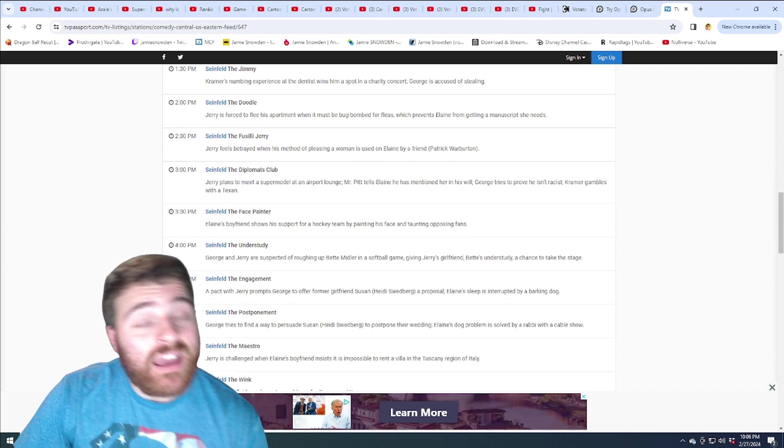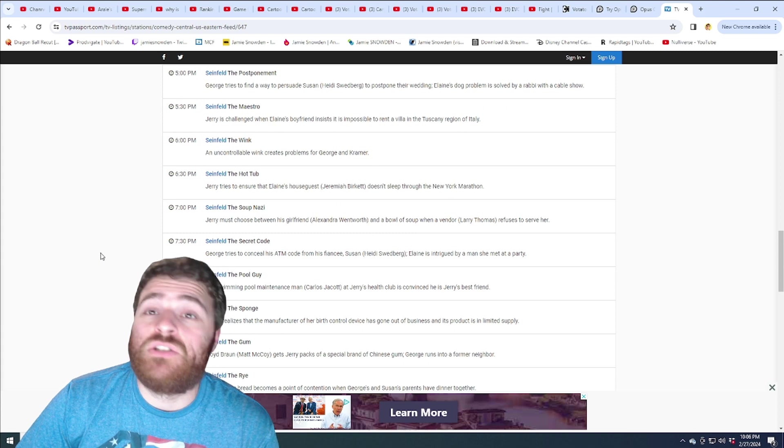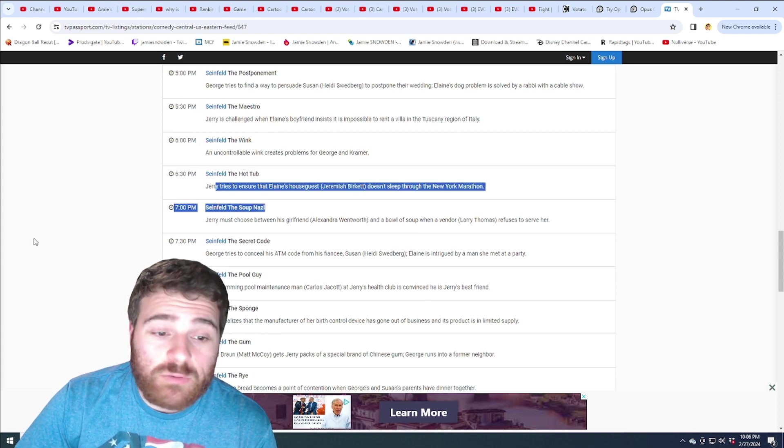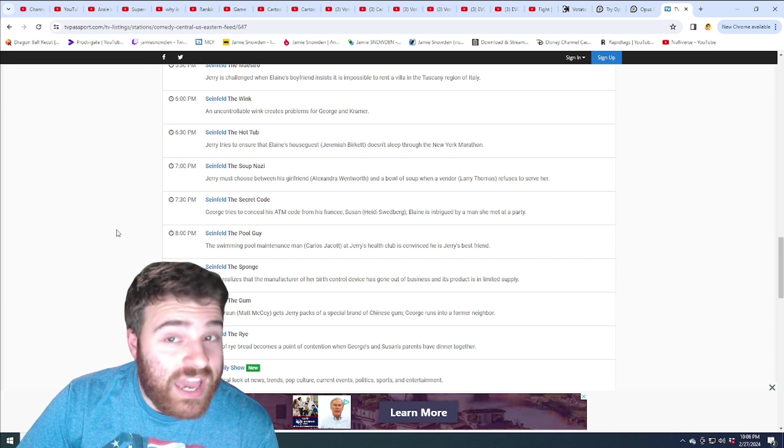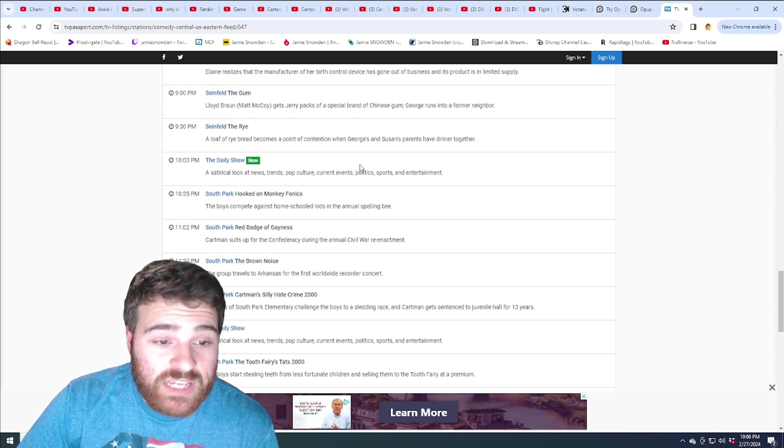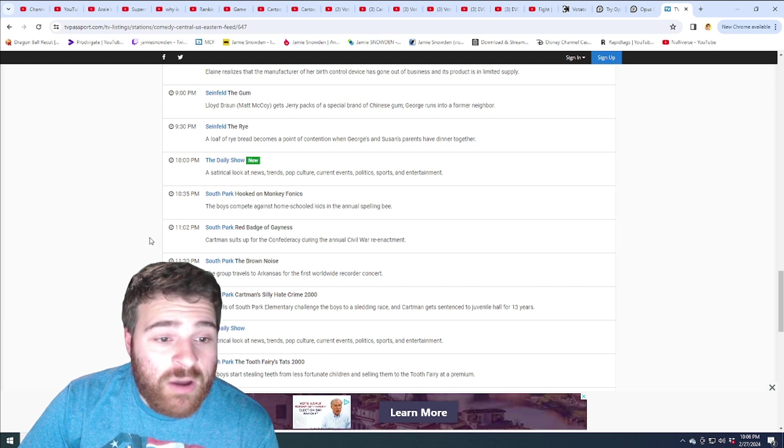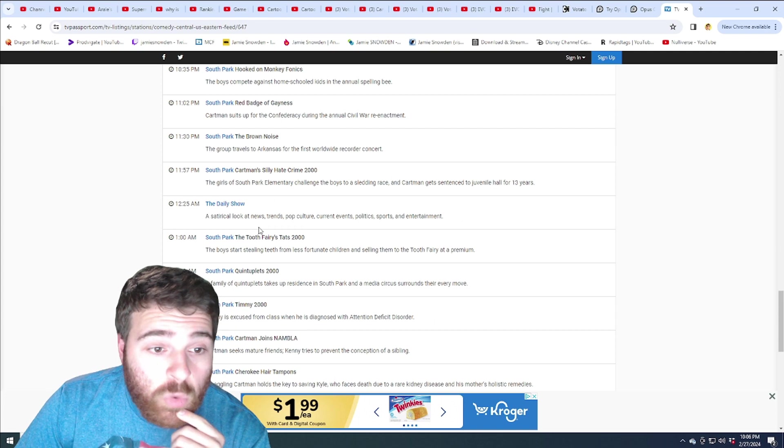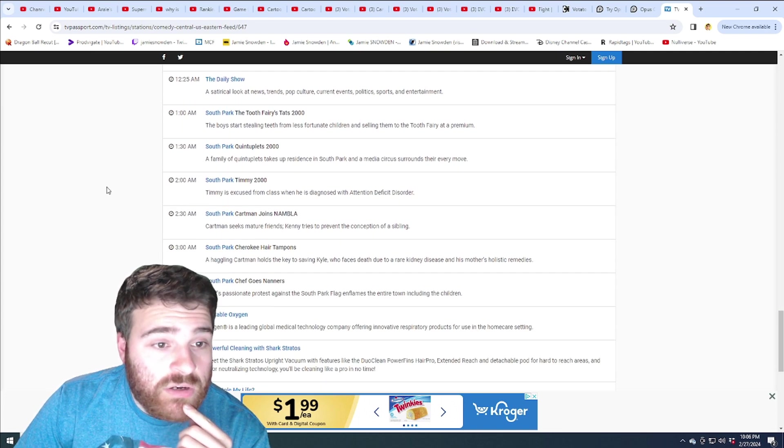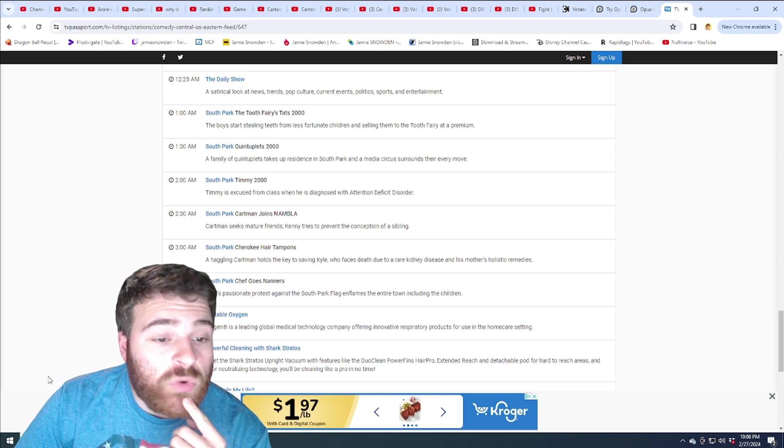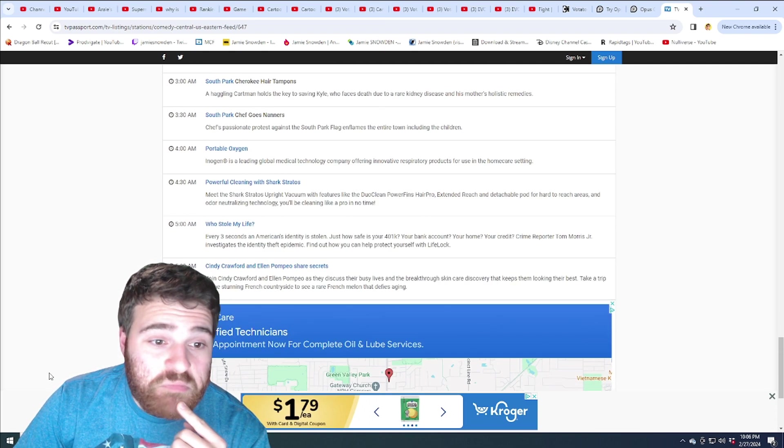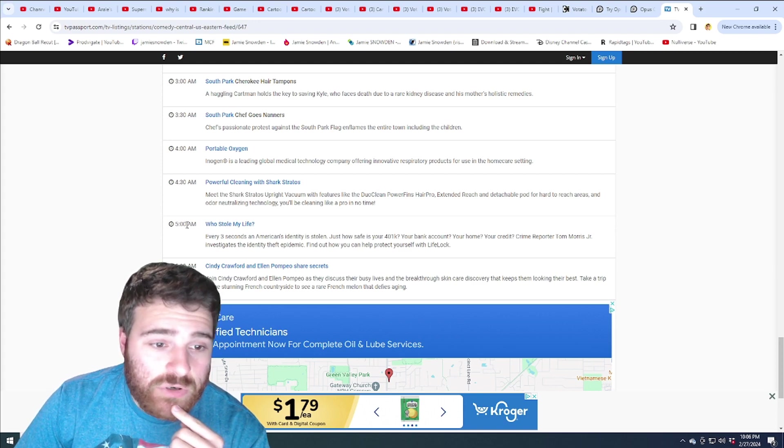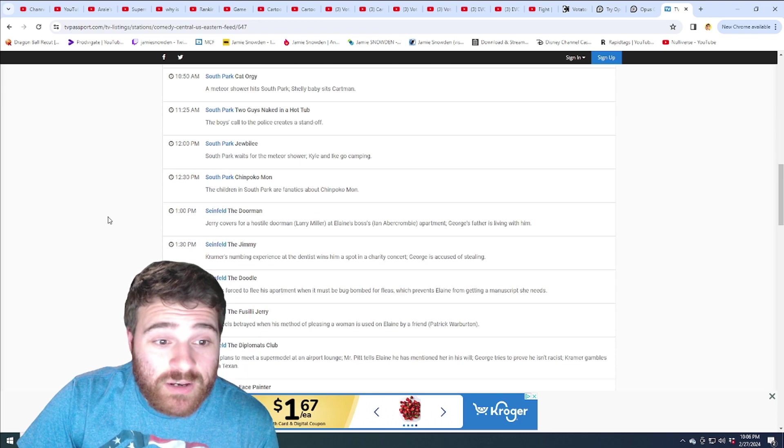Nine hours. I love Seinfeld. Again, I could watch it to death. Soup Nazi, great episode. That's too much. That's way too much. Then the Daily Show, another hour and a half of South Park. One Daily Show and then another three hours of South Park. That's a big yikes. And then these are infomercials. That's a big yikes you guys. This is day one.